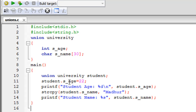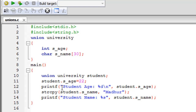On line 11 I initialized the s_age member. To initialize a union member you specify the union variable name — in this case student — then the member access operator which is the dot or period, then the member name s_age. Since it is an integer, I used the assignment operator and gave it the value 22. Then on line 12 I used a printf statement to display the value of s_age on screen.